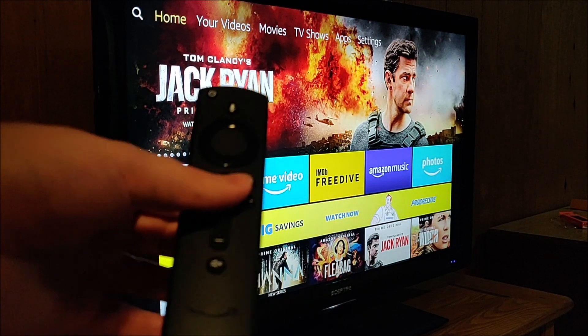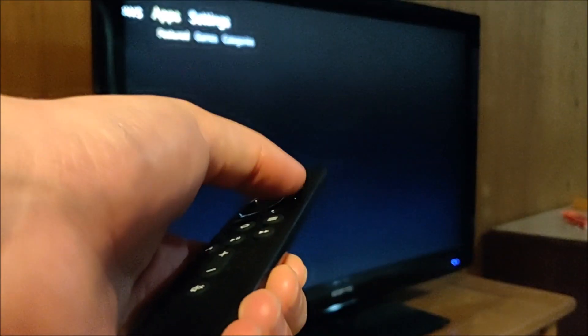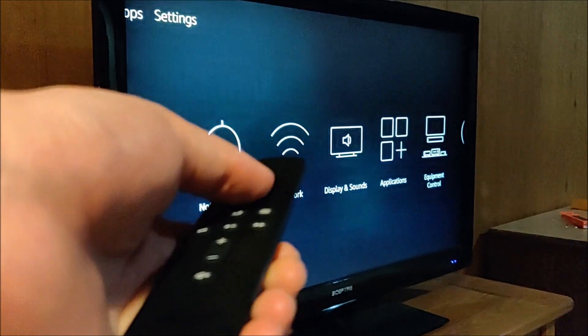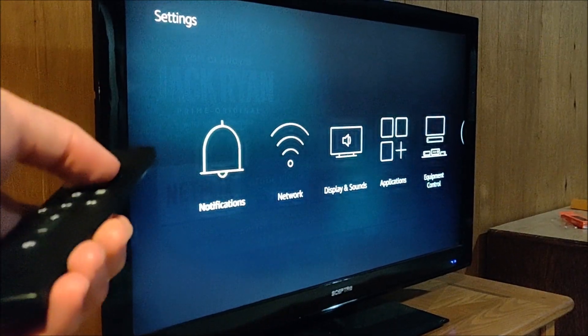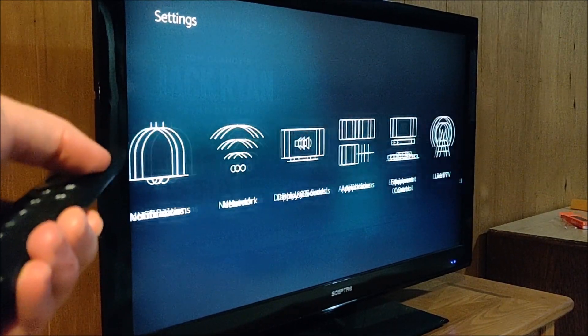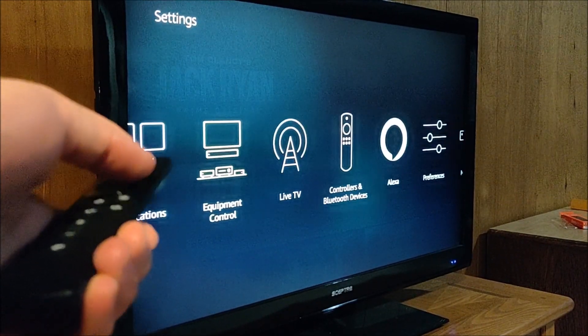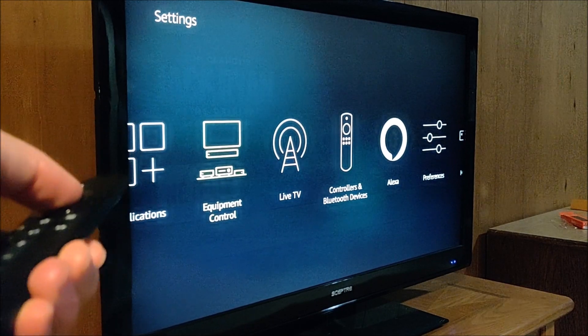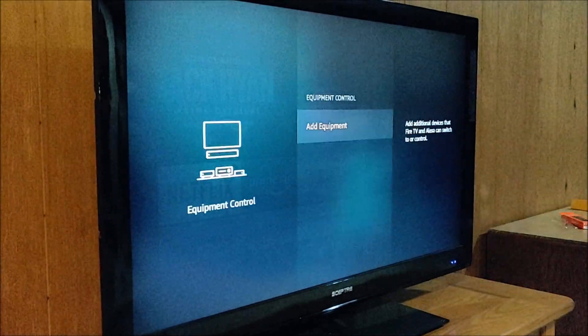So to fix this problem, we're going to go ahead and go all the way over to where it says settings. And then we're going to go down and then over to where it says equipment control and select that.